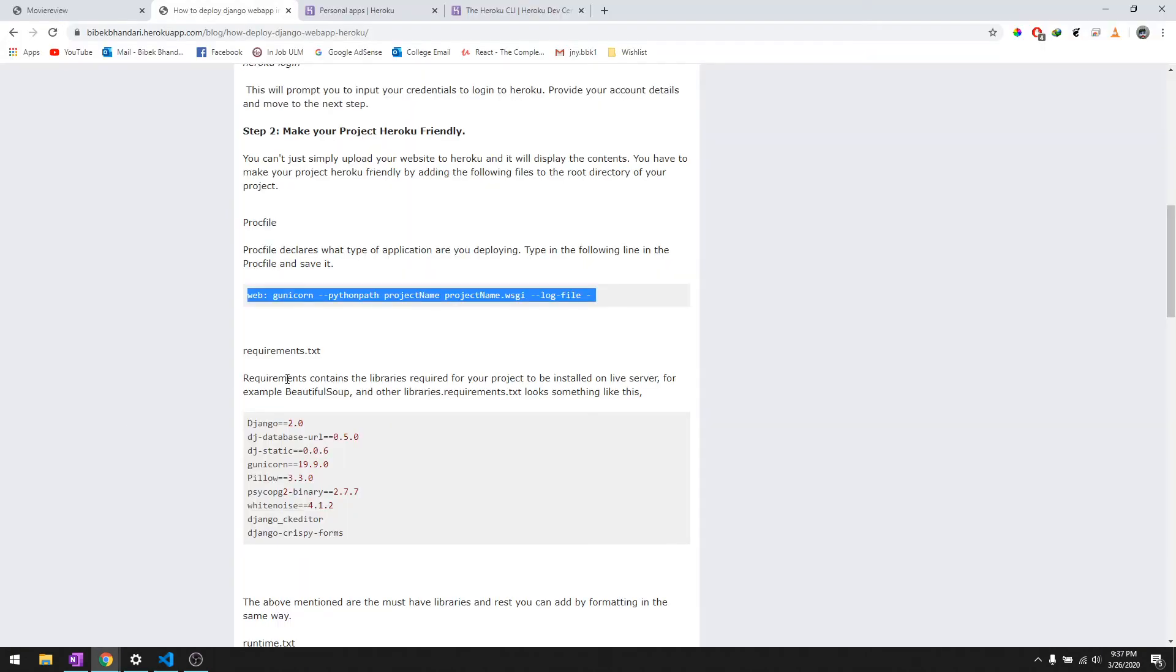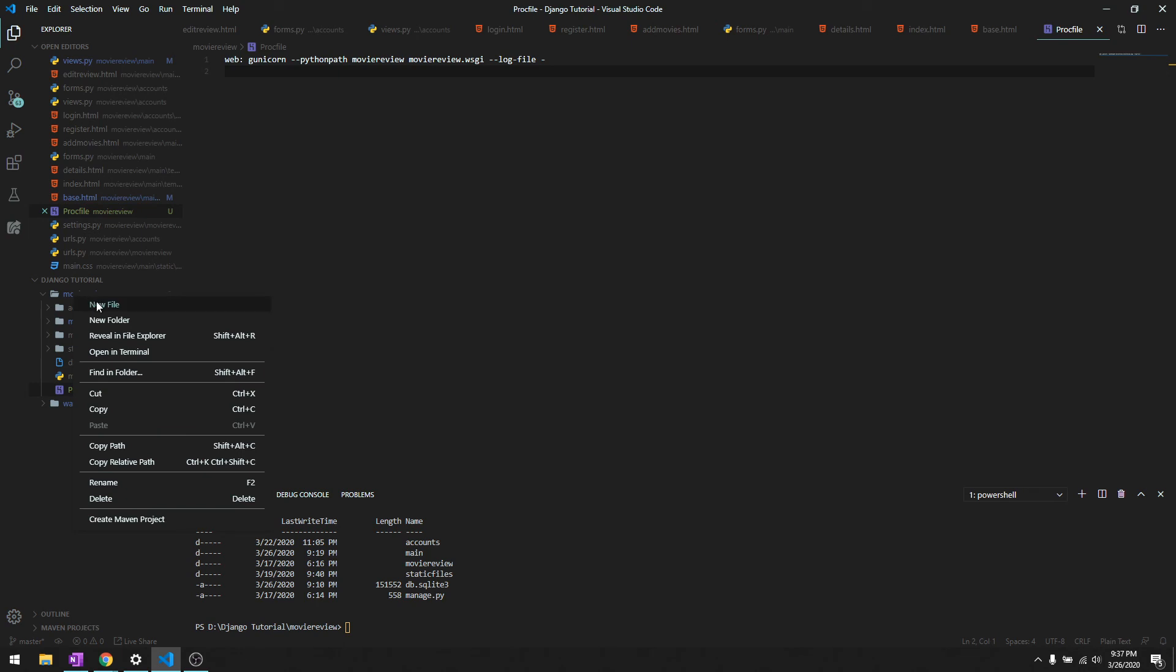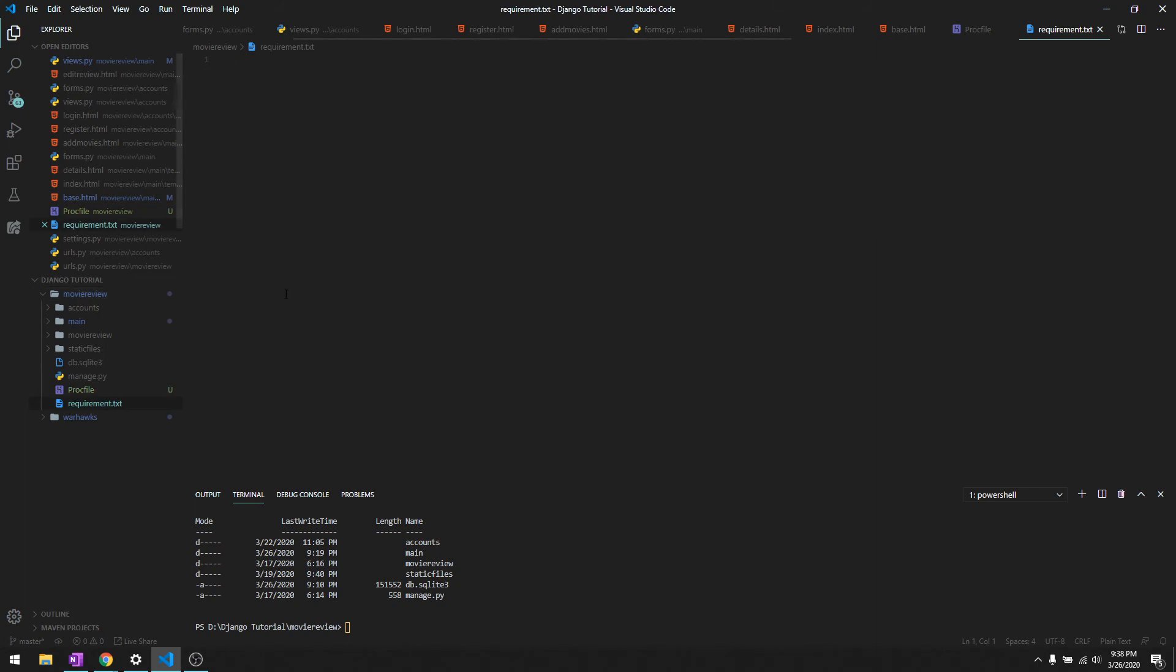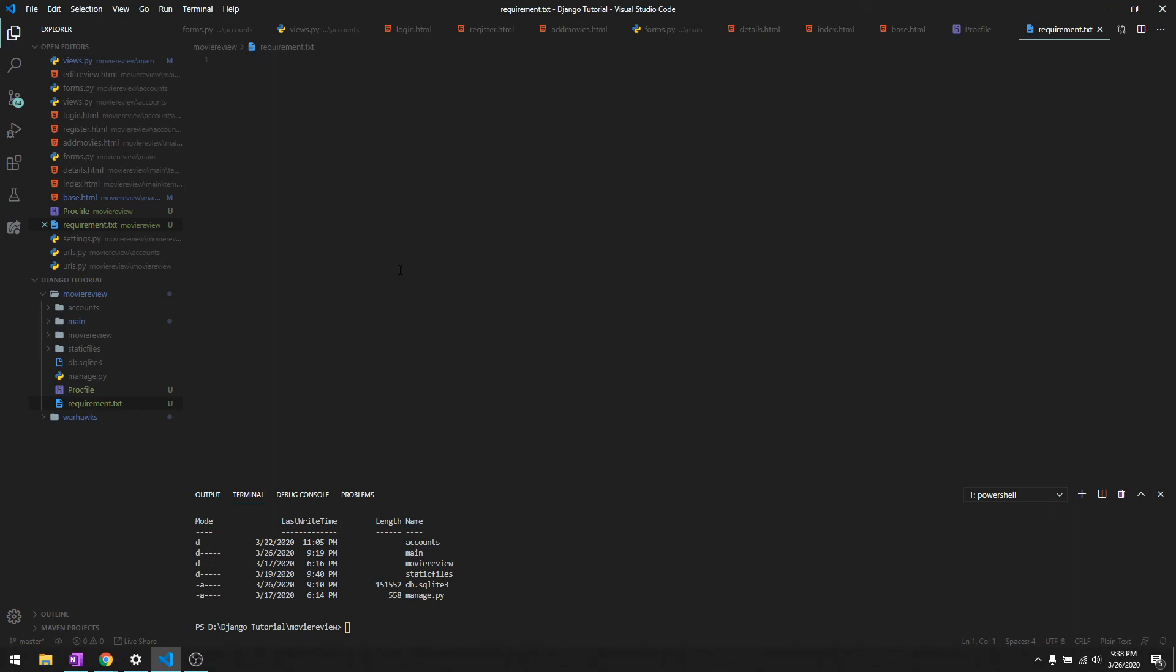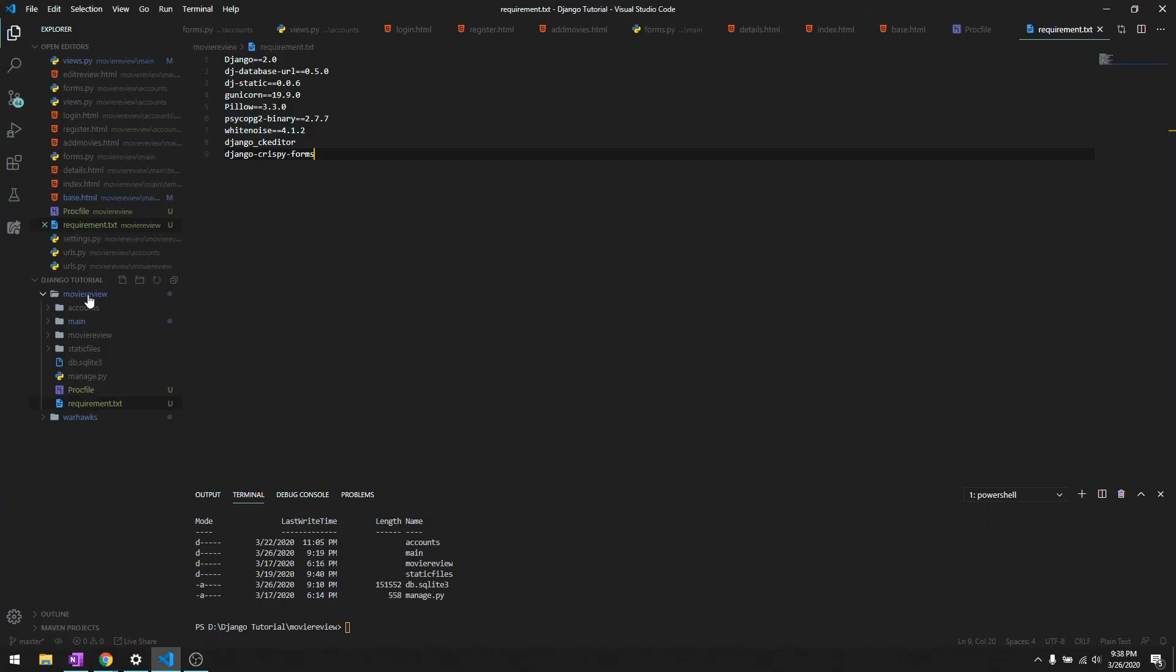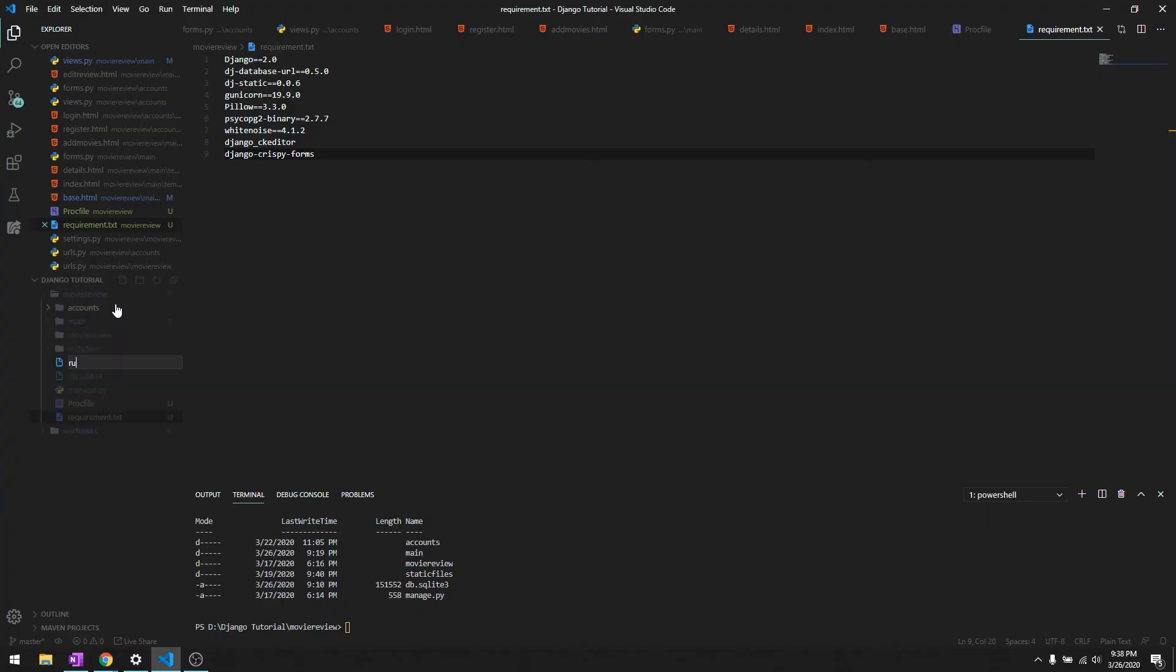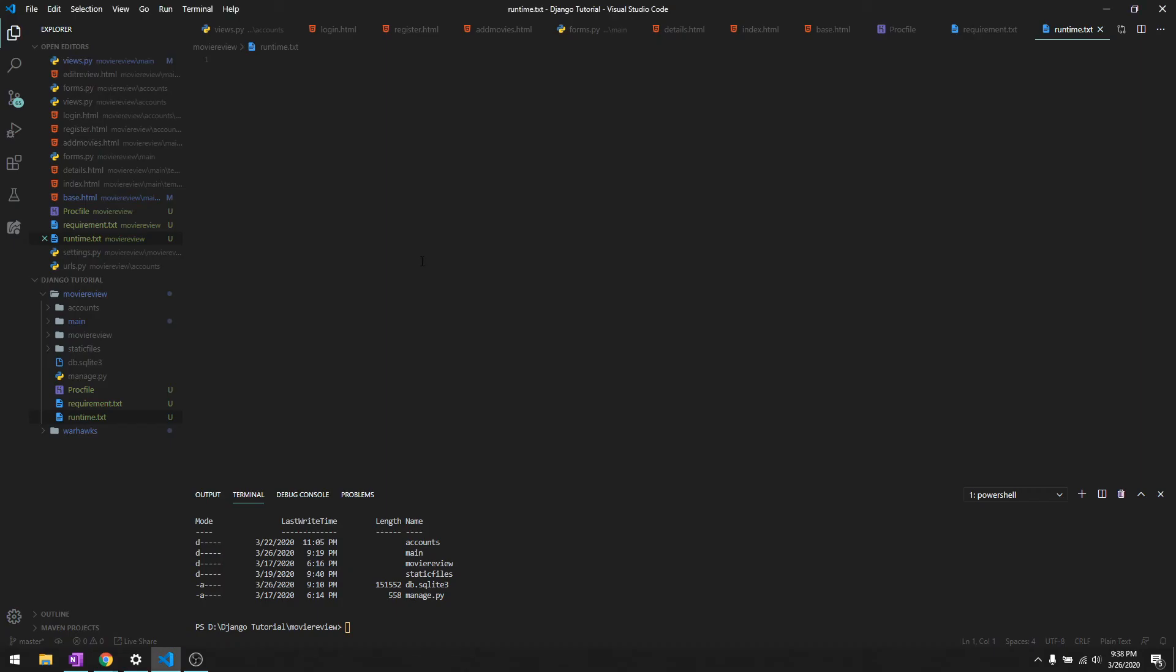Next is requirements.txt. This is basically all the modules that the server that we put this website in needs to download. Let's copy this and paste it over here. After that it's runtime.txt and our web app is going to be running on Python 3.7.0.